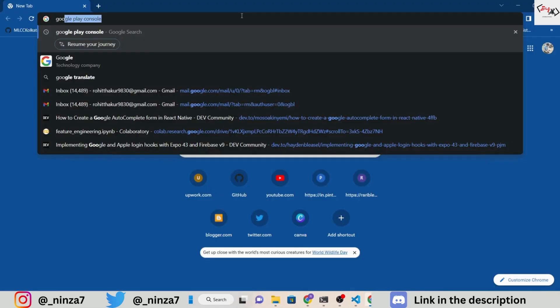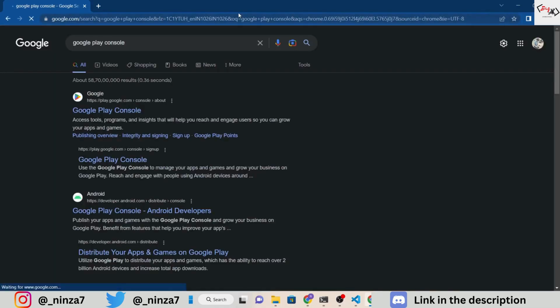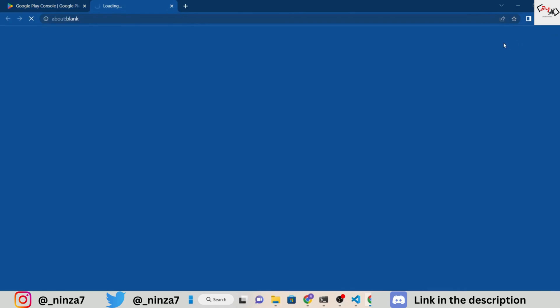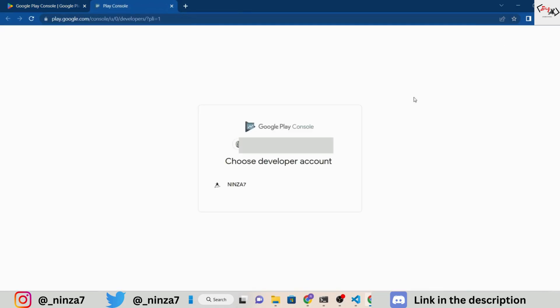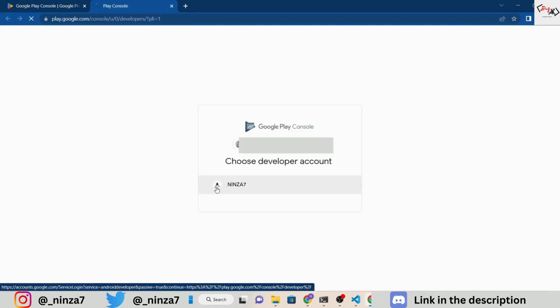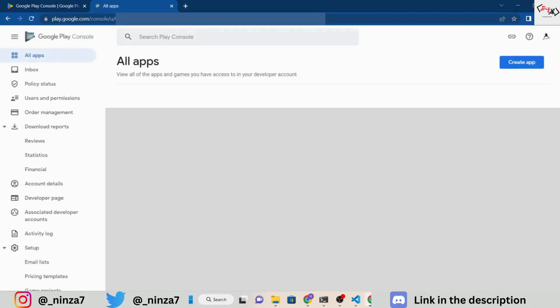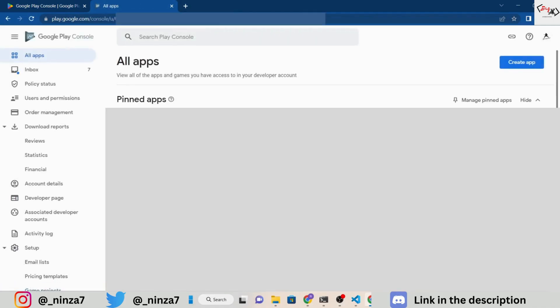You need to have a Google Play Console account to publish your app on Google Play. If you don't have one, you can create it by visiting the Google Play Console website. Keep in mind that there is a one-time registration fee of $25 to publish your application. Once you log into your dashboard, you can start creating your app by clicking on the Create App button.